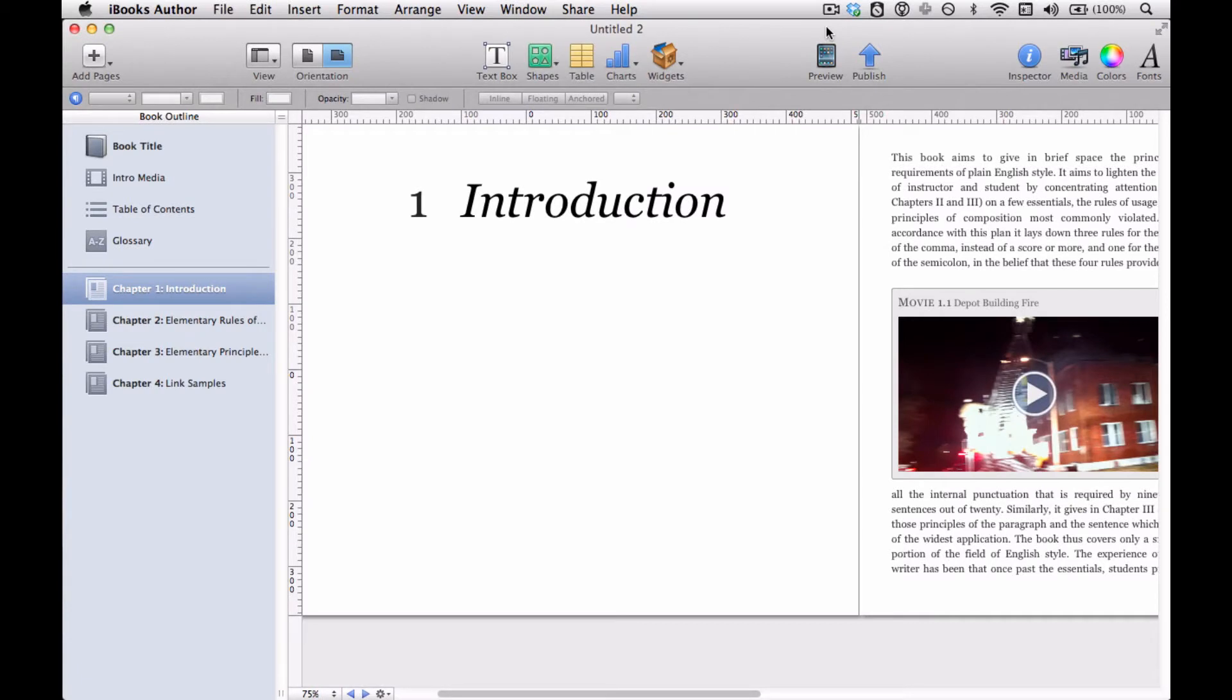Alright, now that you know how an iBook is structured, you might be curious how you're going to actually style those chapters and sections and pages.